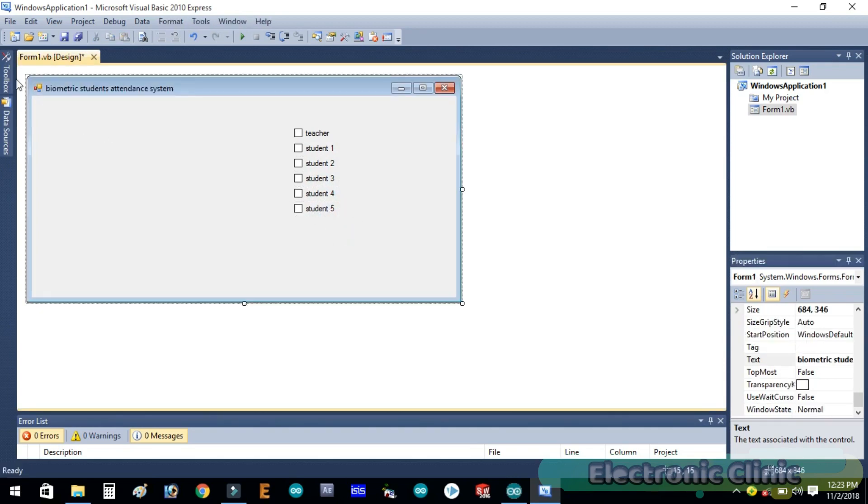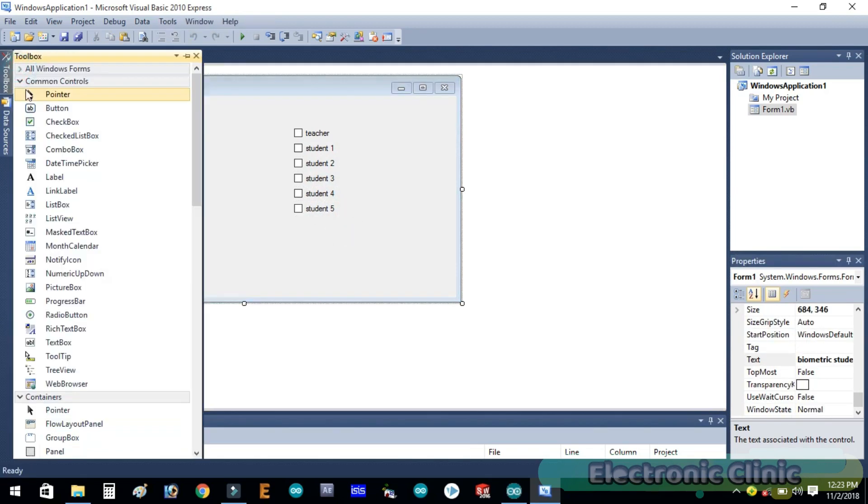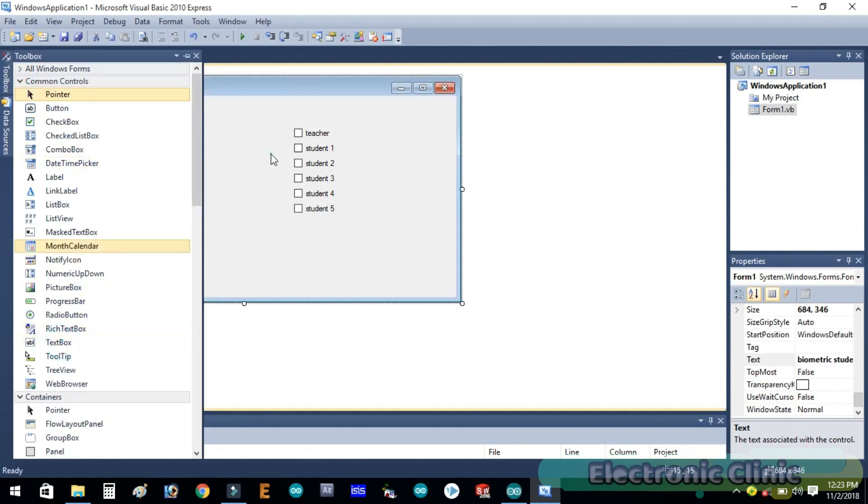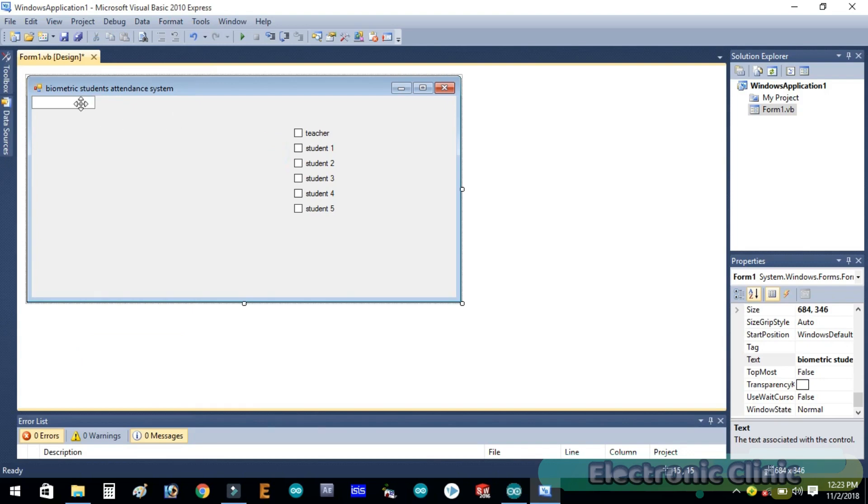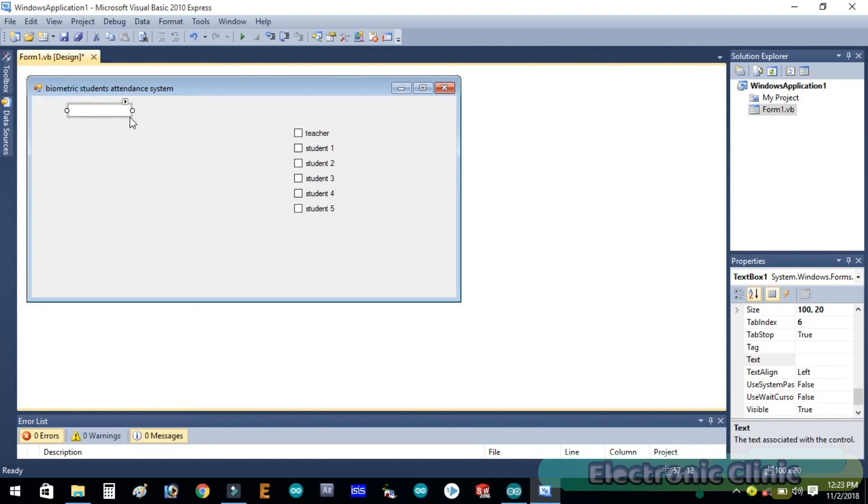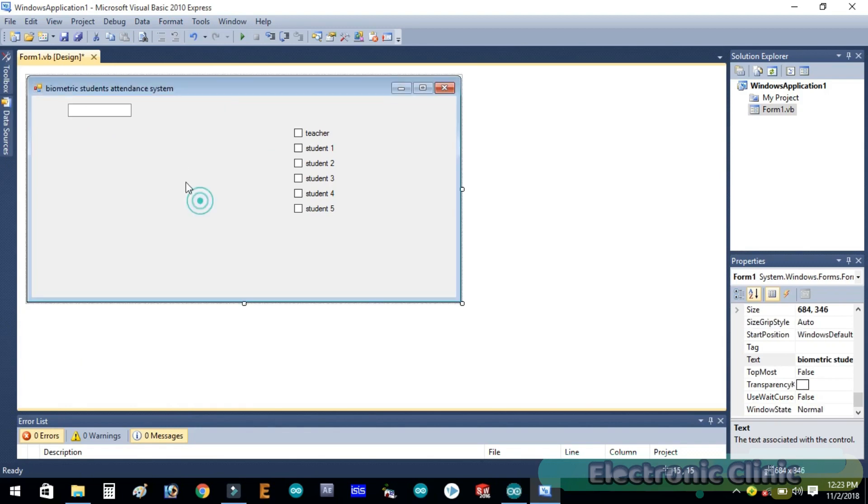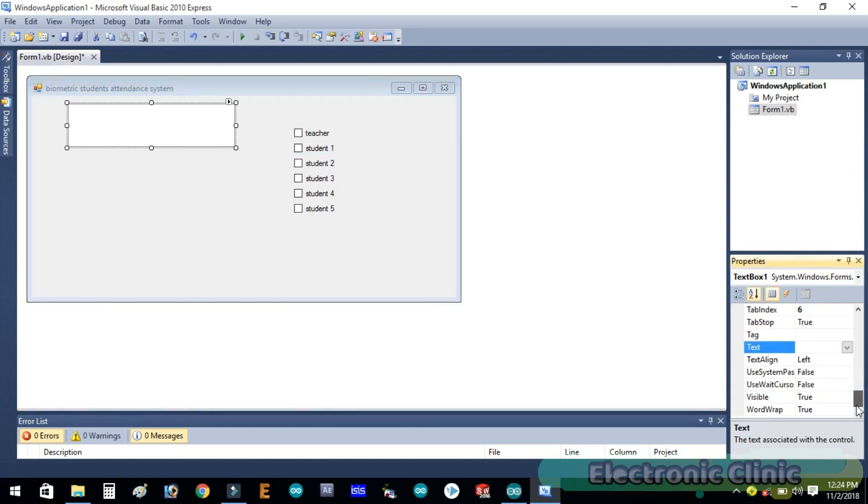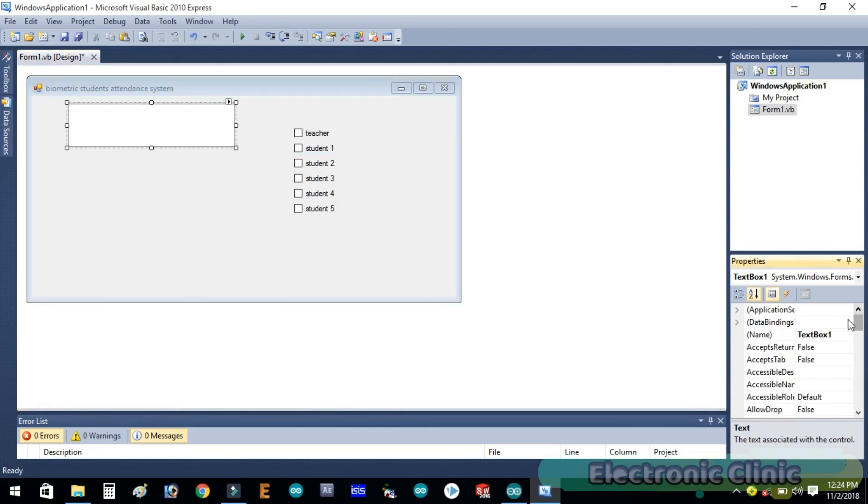Now click on the toolbox to add a text box. Select the text box and change it to multi-line. Its name is text box one.